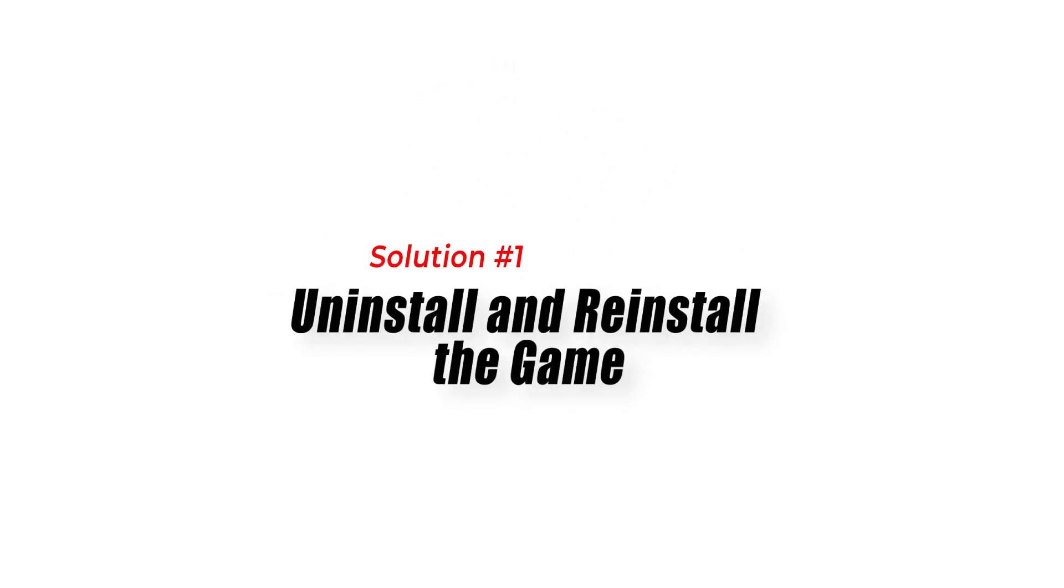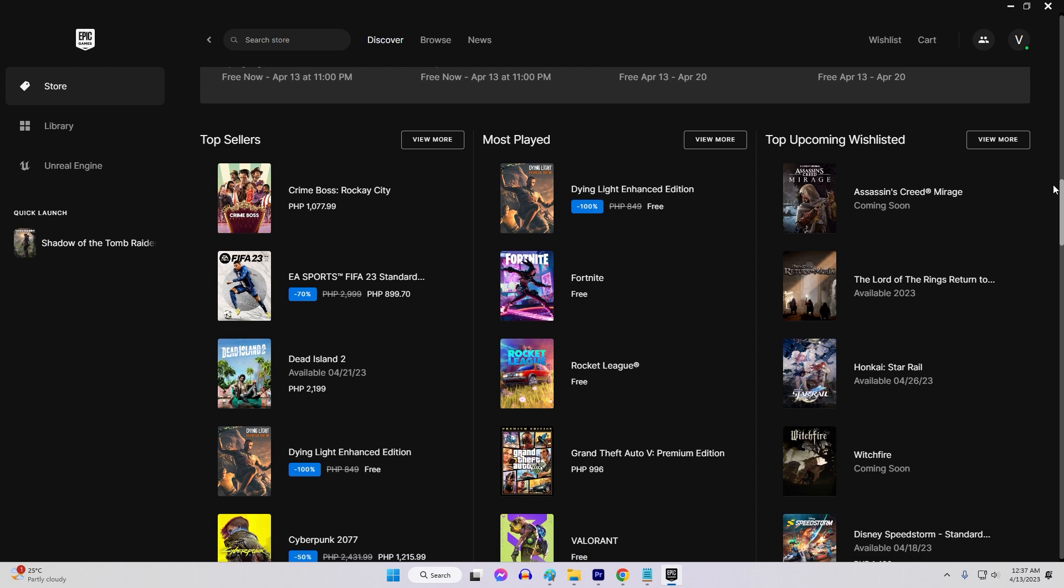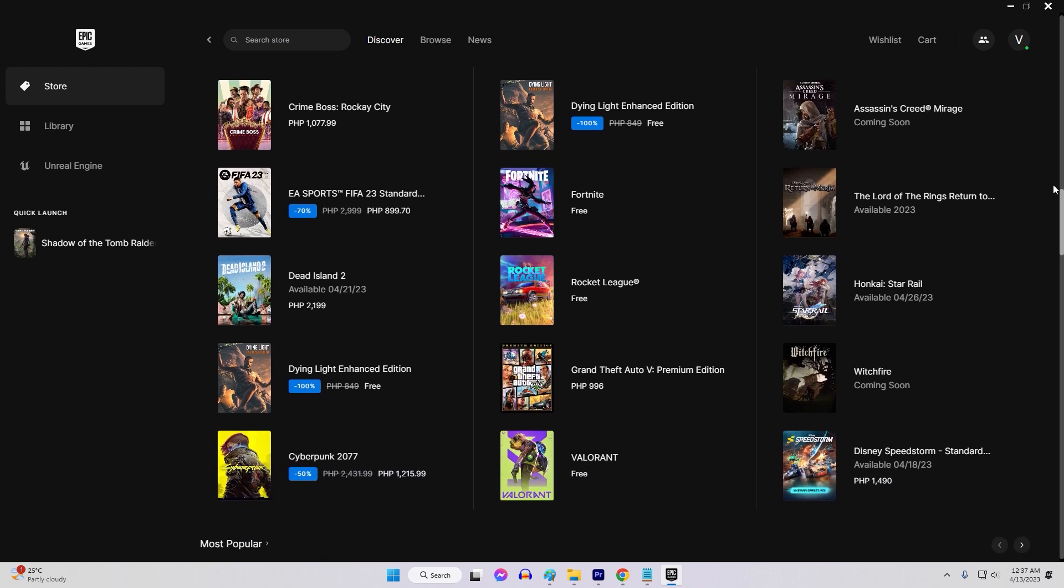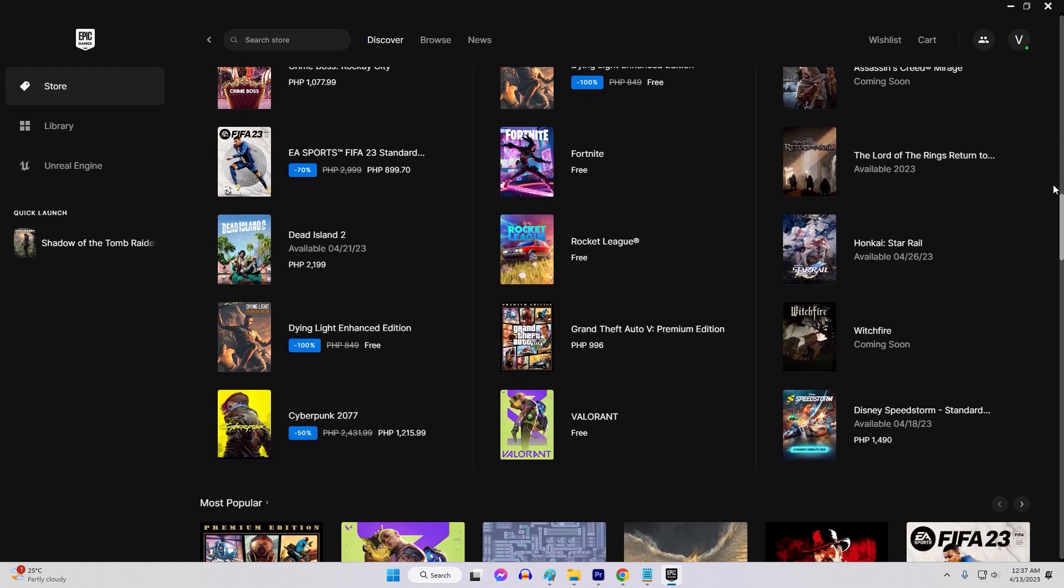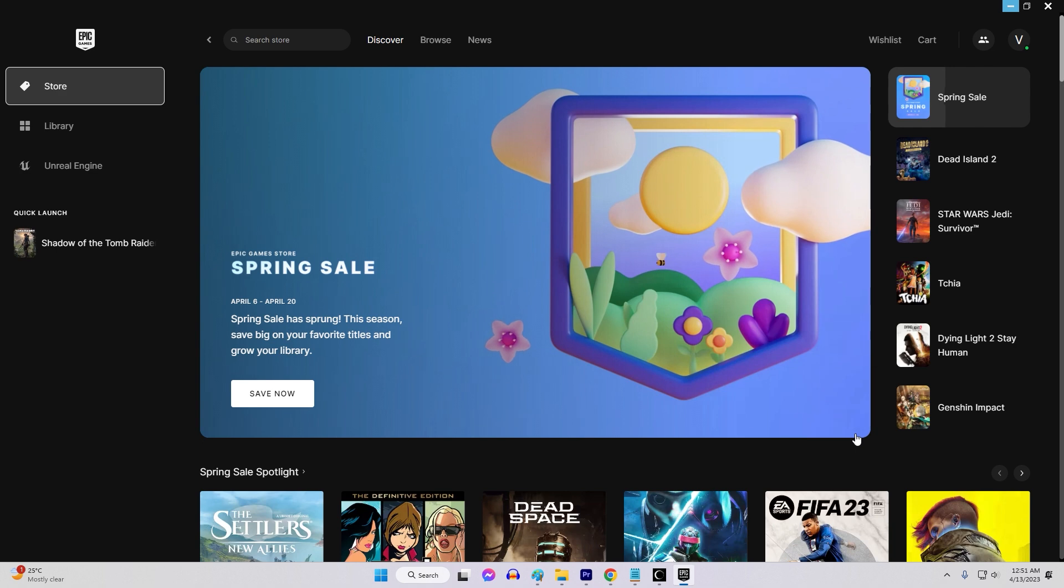Solution 1: Uninstall and Reinstall the Game. The first solution is to uninstall and reinstall the game. To do this,